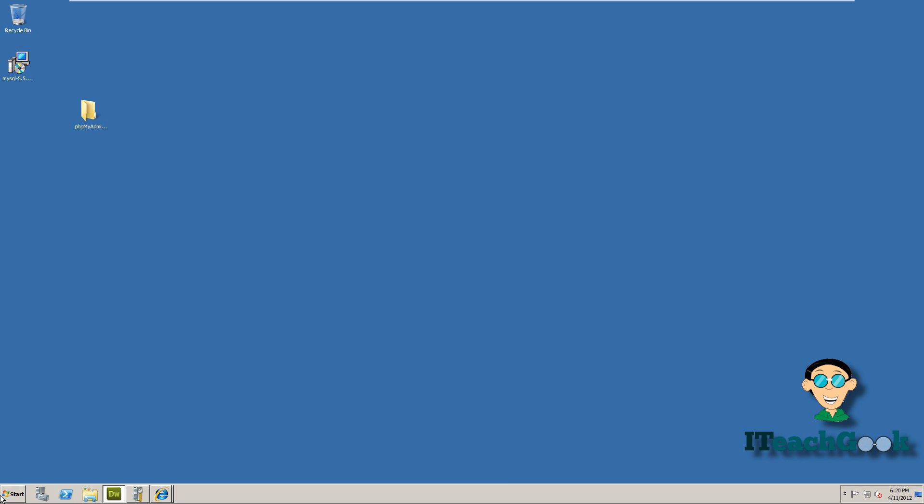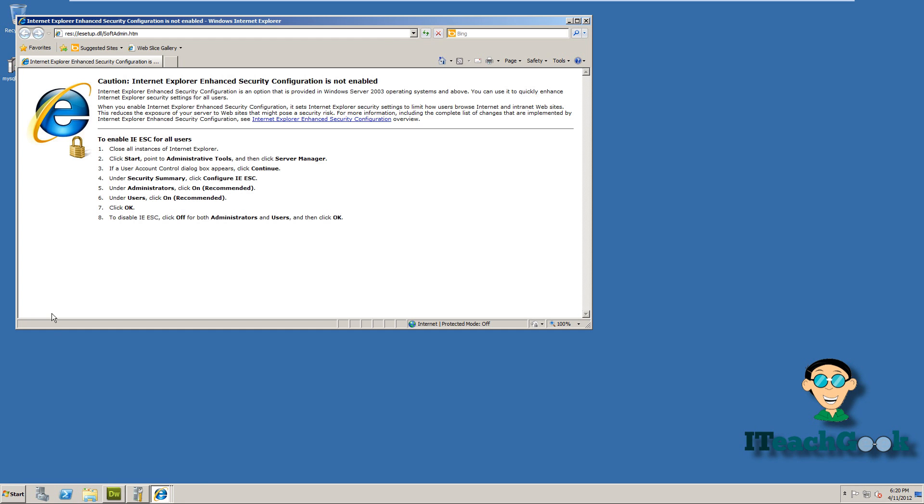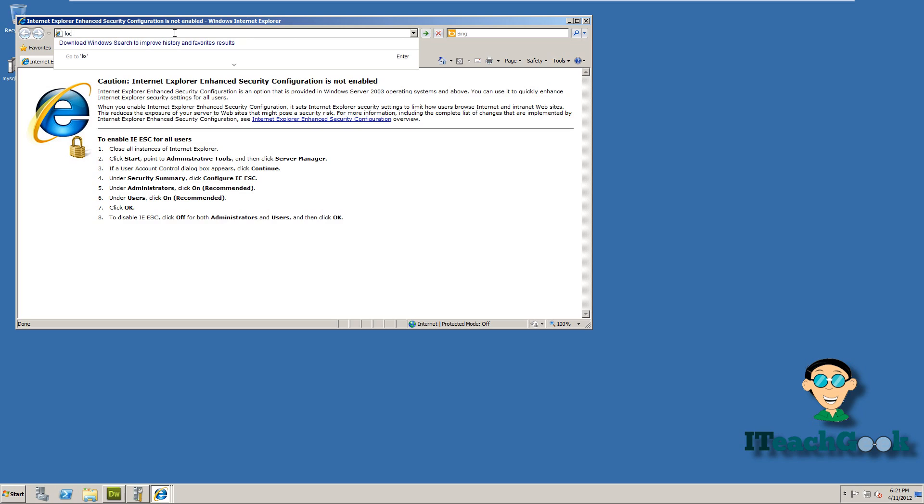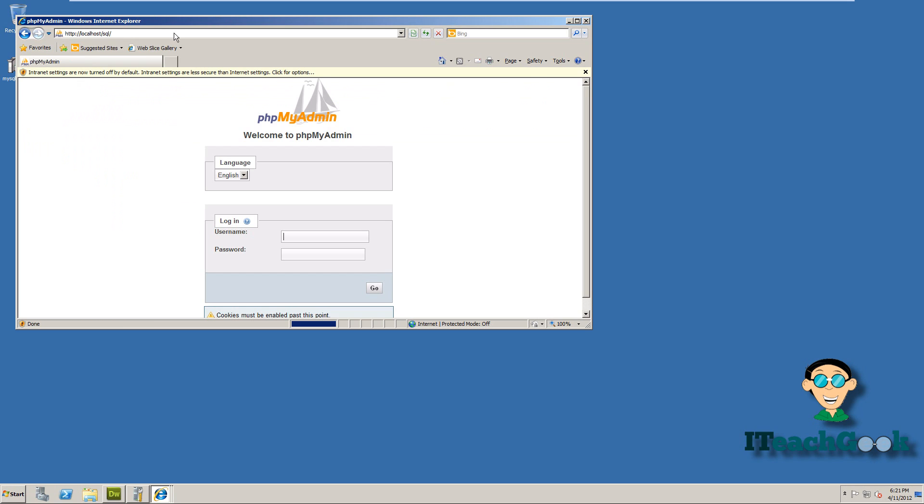Okay cool. Now we can go to start and explore. I'm going to go ahead and test to see if it's working. So we'll go ahead and put localhost slash SQL, because that's the name of the folder I put it in. So it's working, this is the first step.